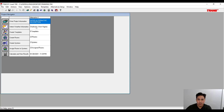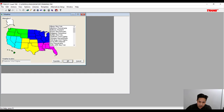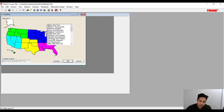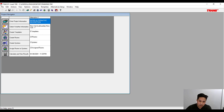Next we need to select the weather information for the building we're doing the load calculations for. Here's the zone — we're going to click the red area for New York City and select LaGuardia since Brooklyn is closest to New York City. We'll hit OK so now the weather information is set to New York LaGuardia.